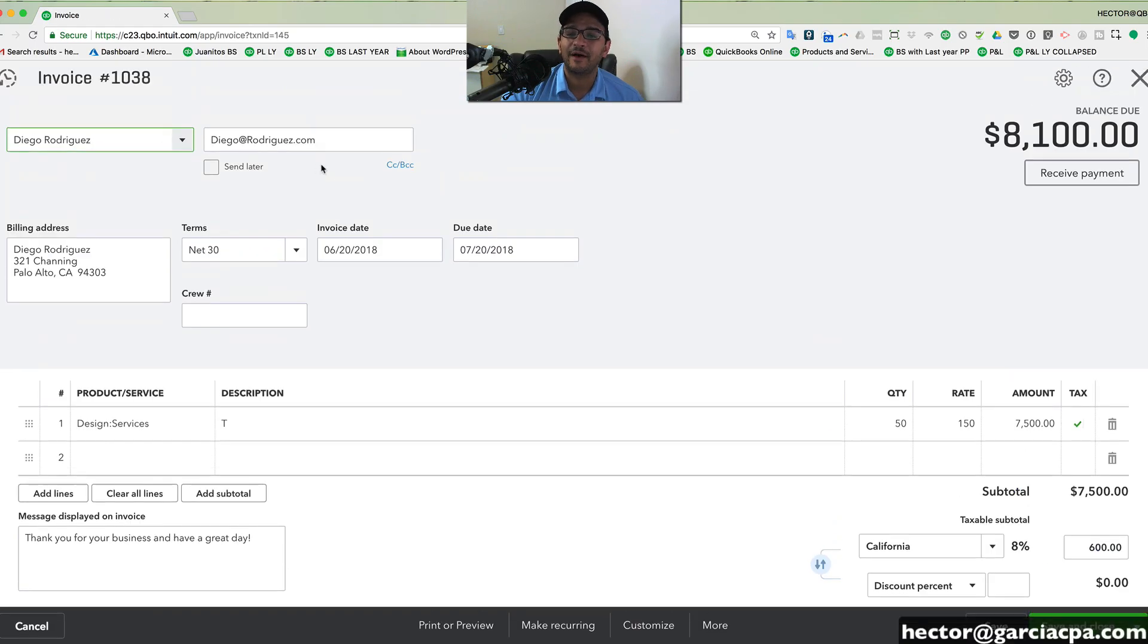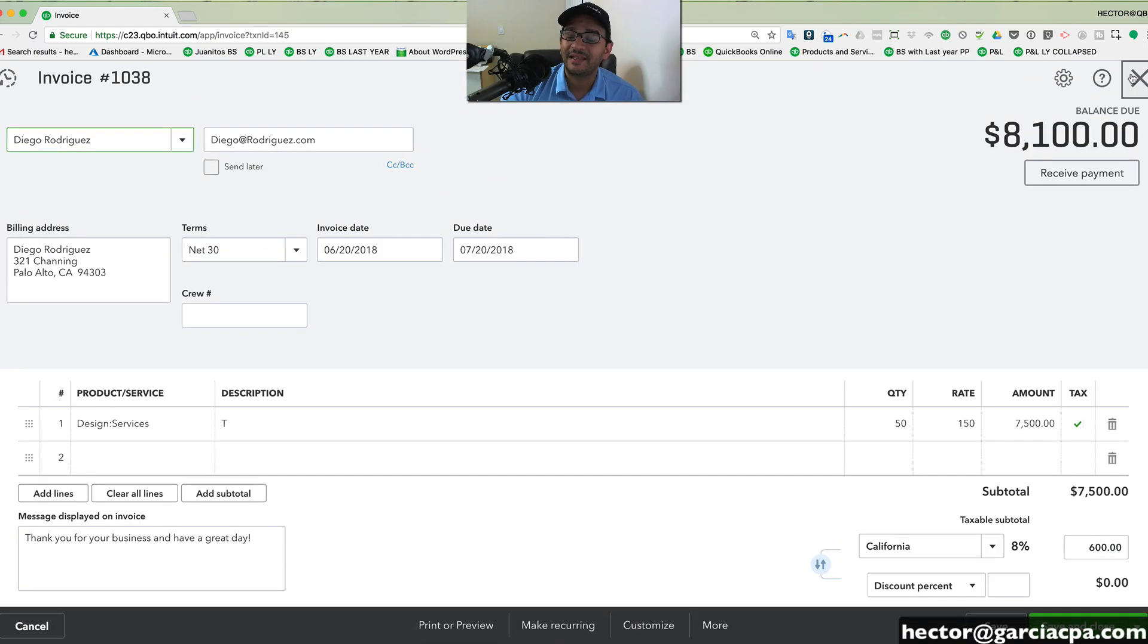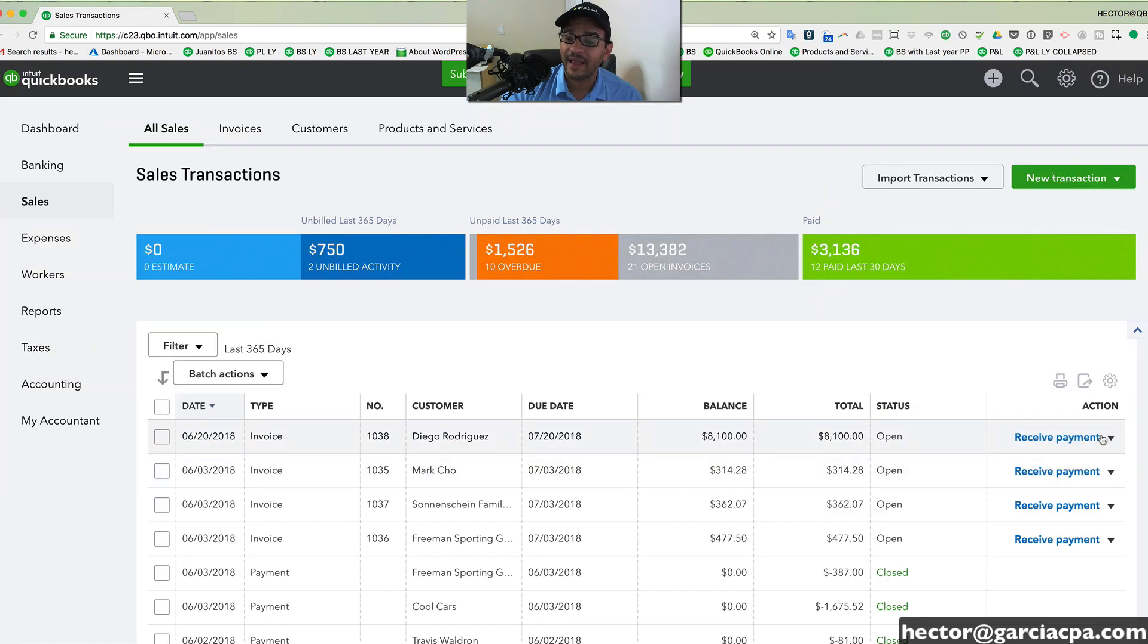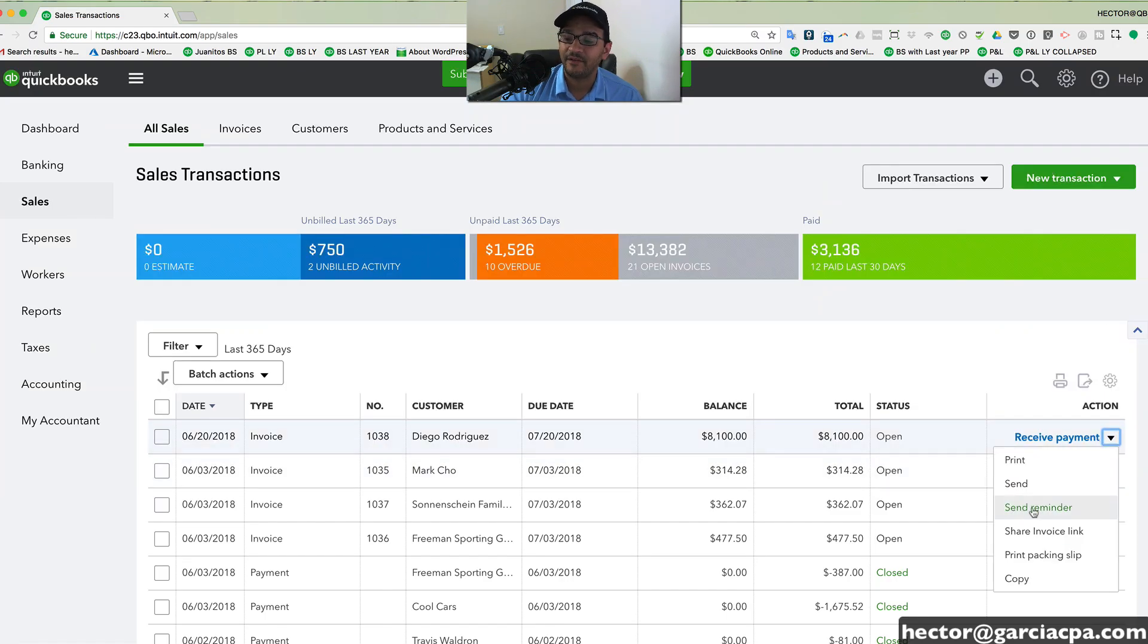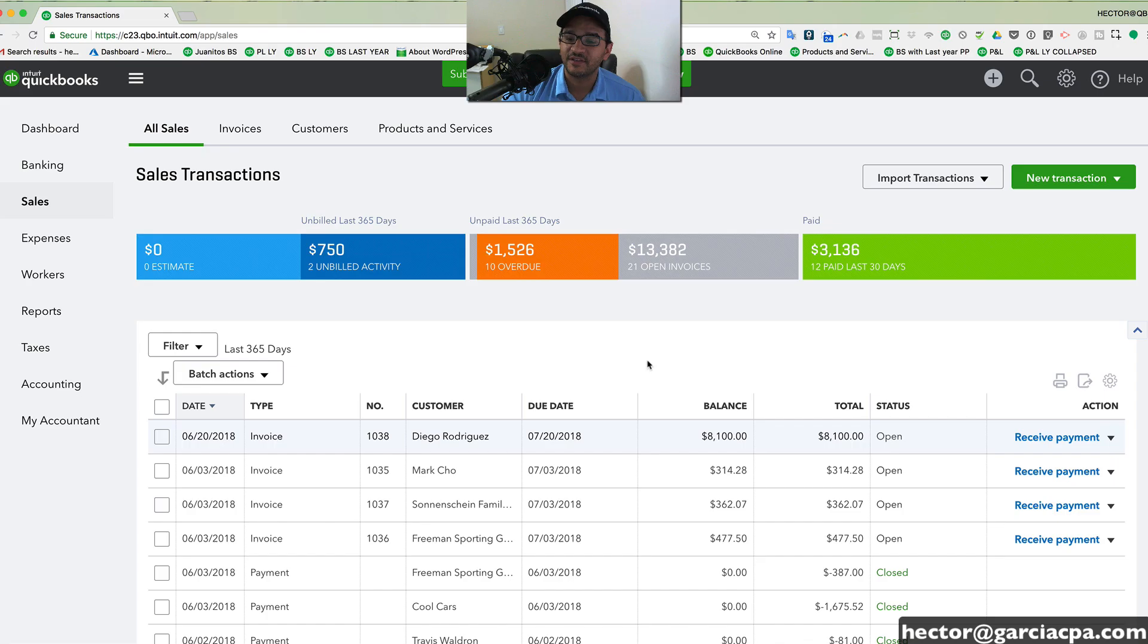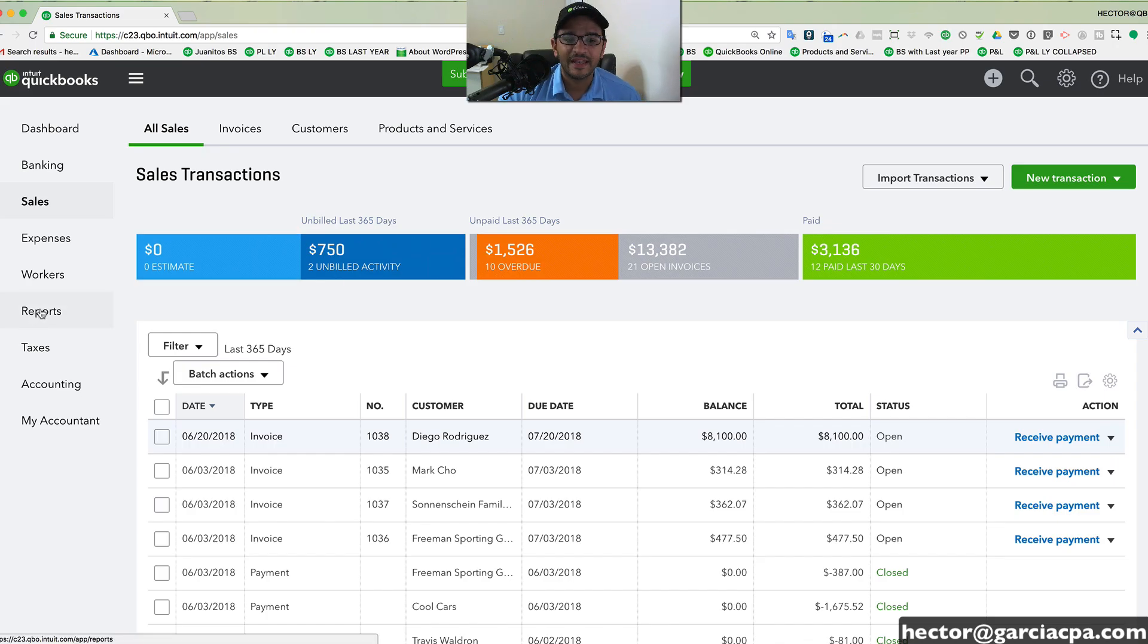All invoices can be emailed from QuickBooks automatically to your customers. And you can even send reminders if they haven't paid you or maybe you want to just gently nudge and say, hey, you still owe me from this invoice.